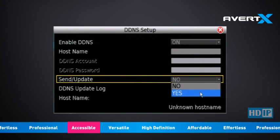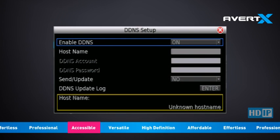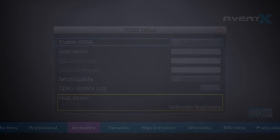Once you have entered the information, select Send Update and click Yes. Your DDNS account is now automatically activated and you will be given a URL in the hostname field at the bottom of the screen. You can use this URL to connect to your recorder instead of using an IP address.